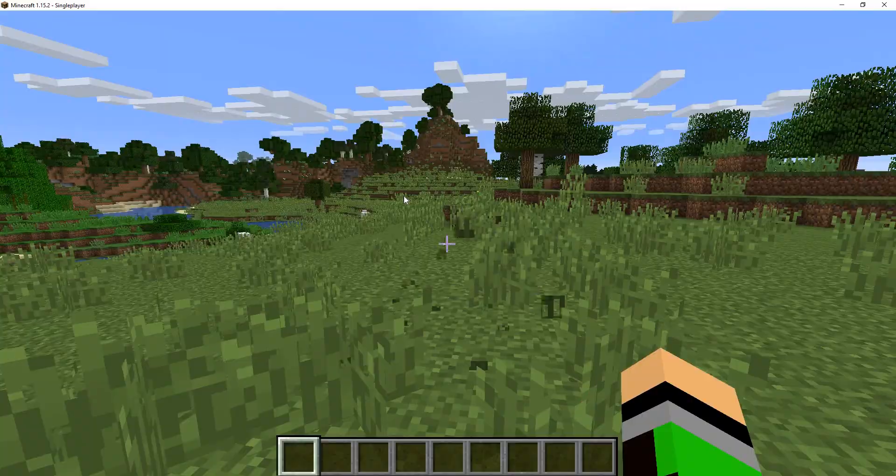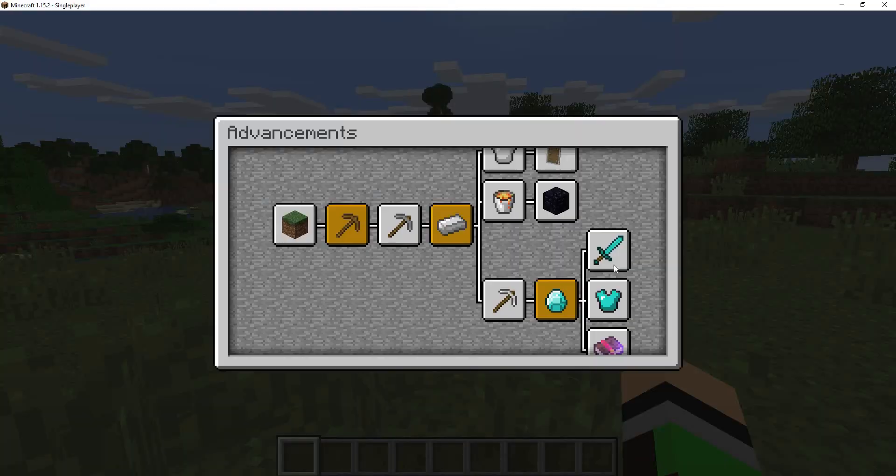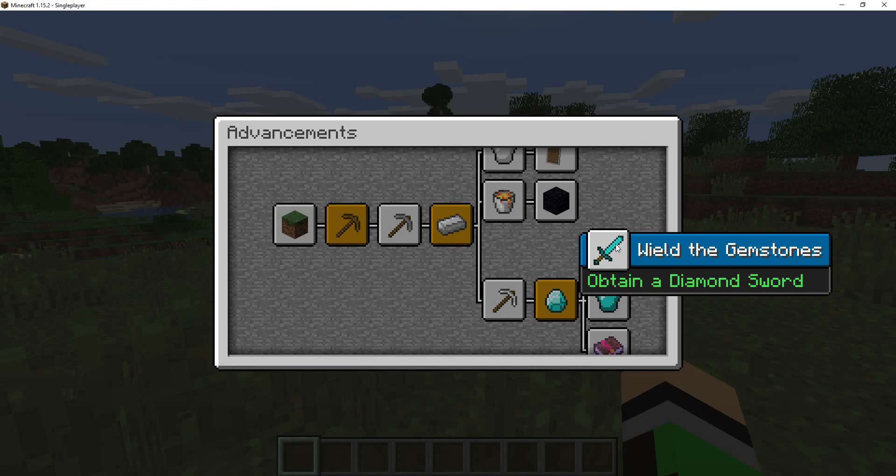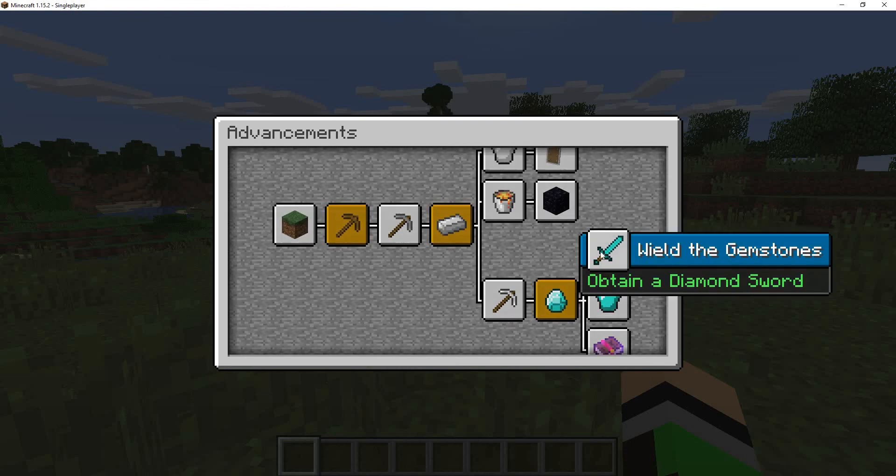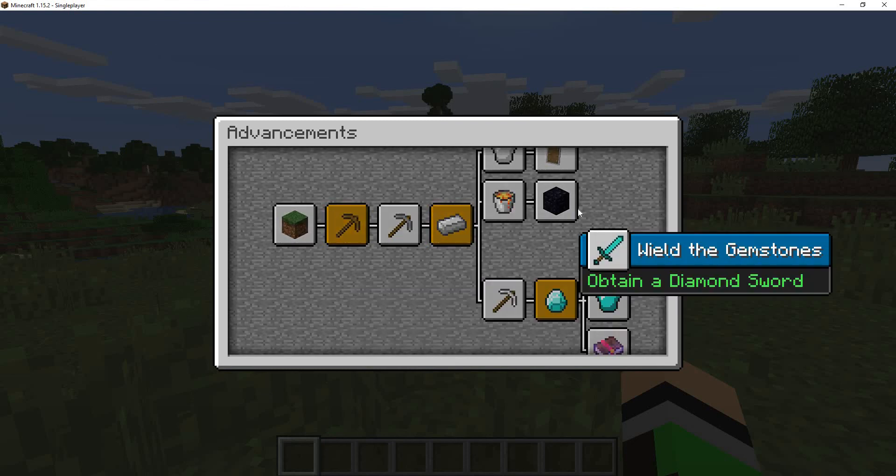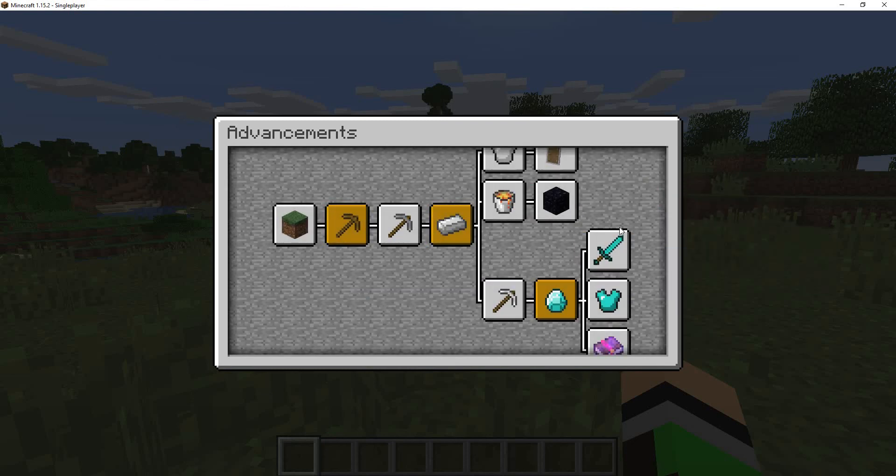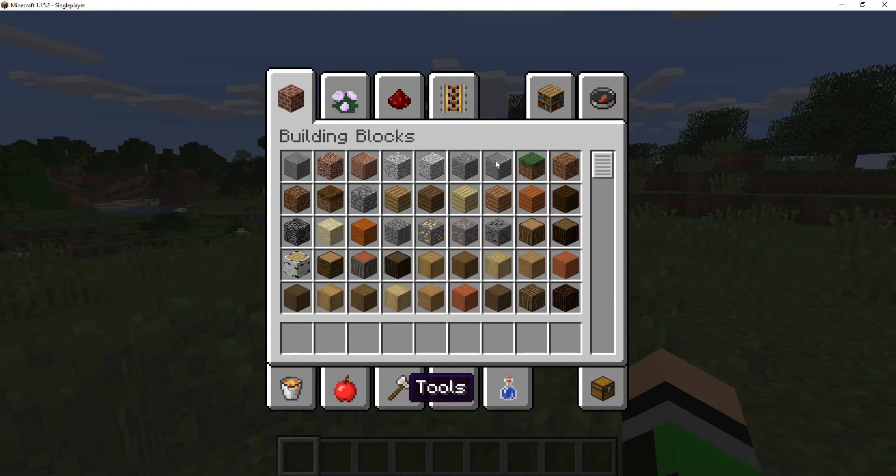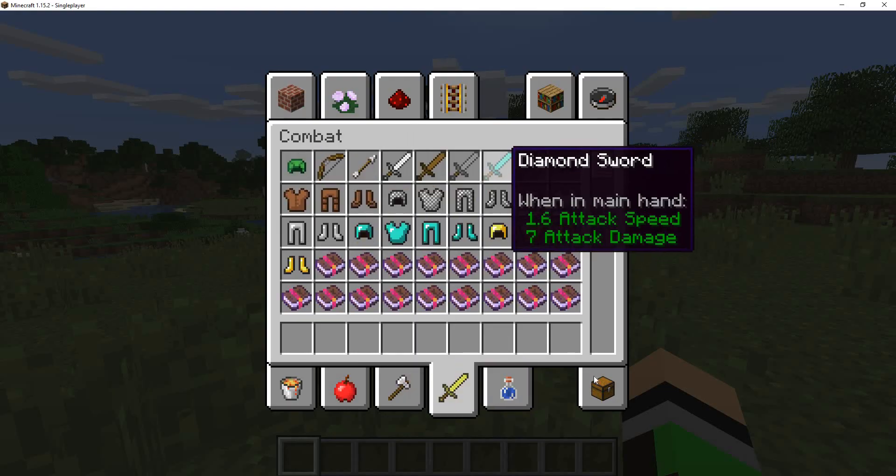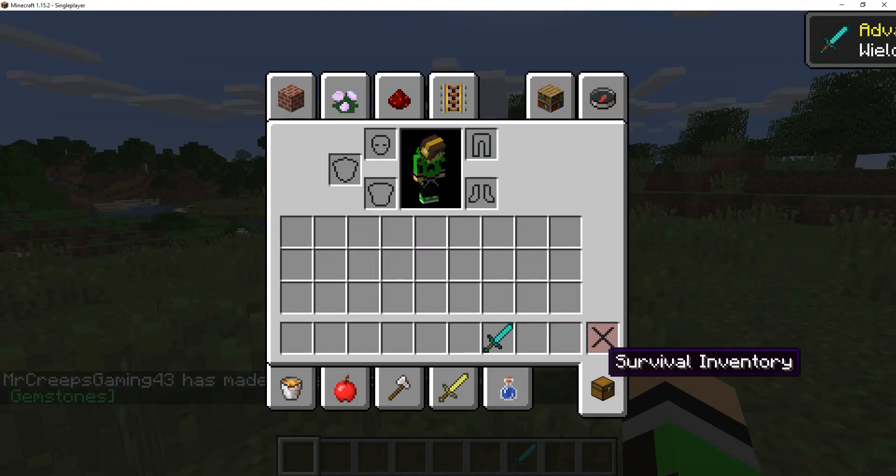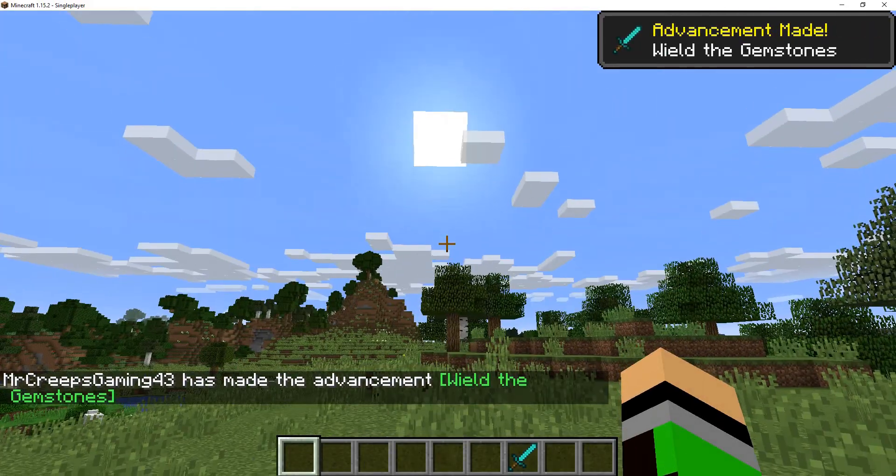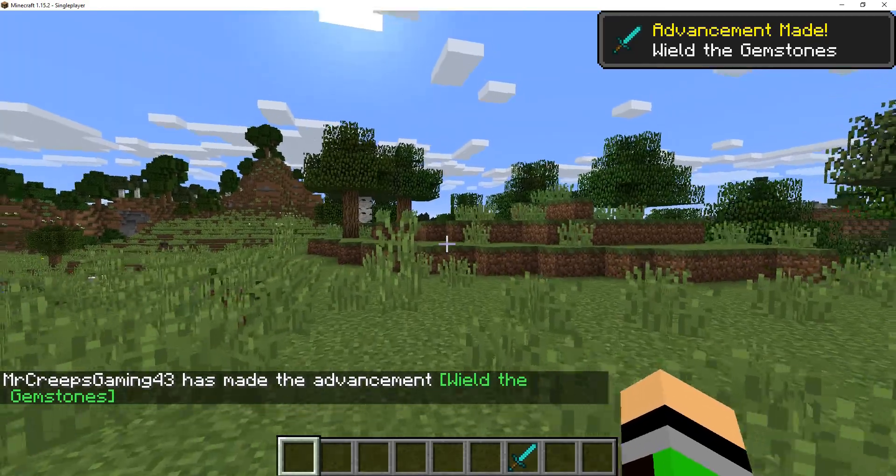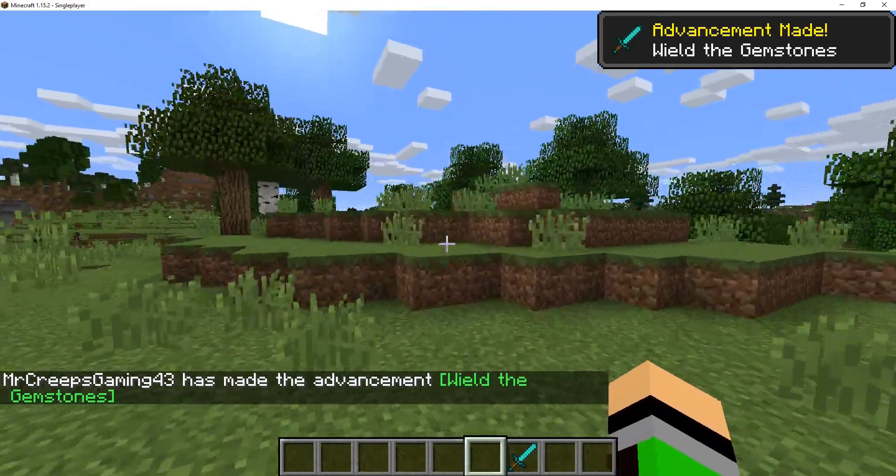And then now, if we actually go to the advancements, see that we actually have a brand new advancement on here, which is usually not here, wield the gemstones. So actually, if we get a diamond sword, we actually get that custom advancement that we made. So it's fully functional.